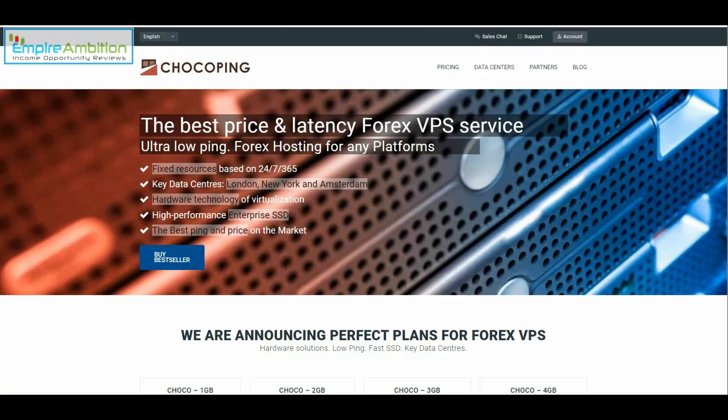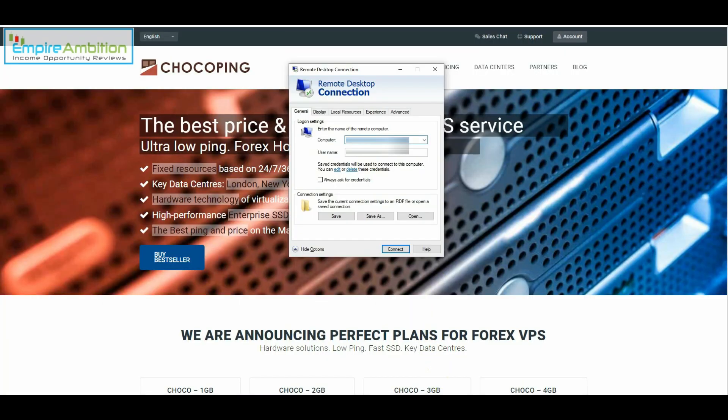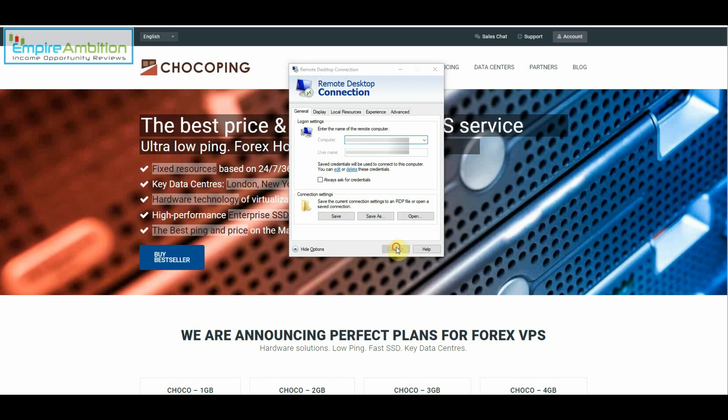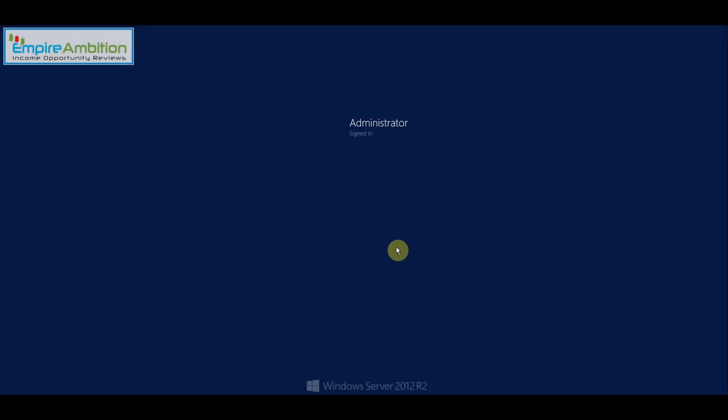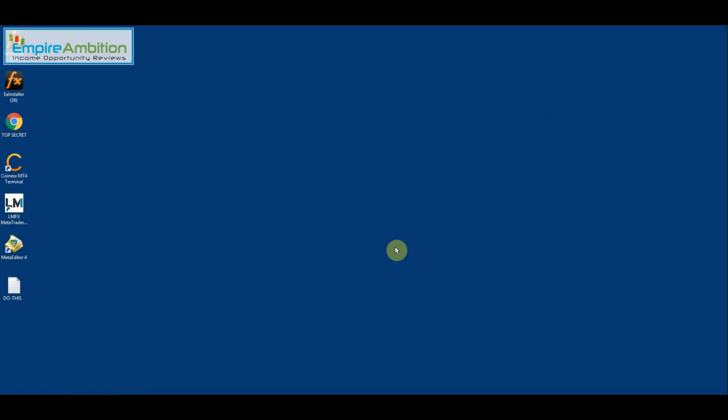And let's head back over here. So now once you've done that, it should bring you to your VPS as you can see here. And at present I already have LMFX and CoinX on my VPS.